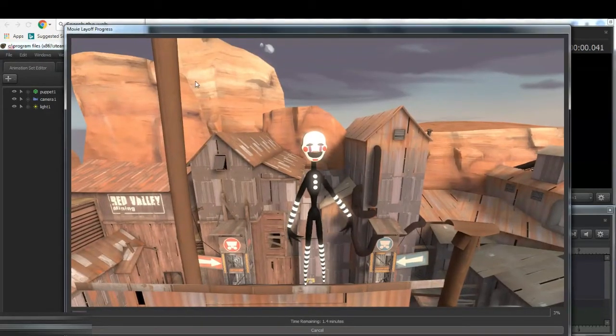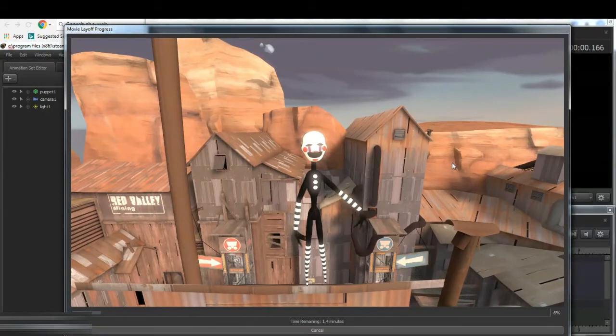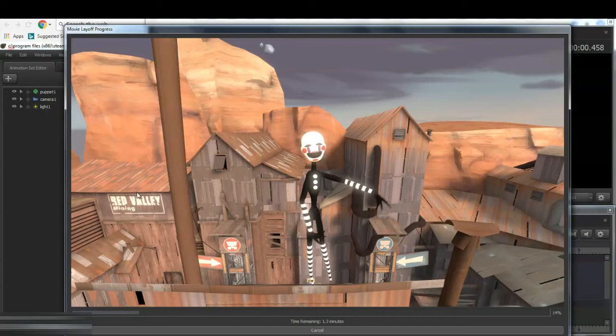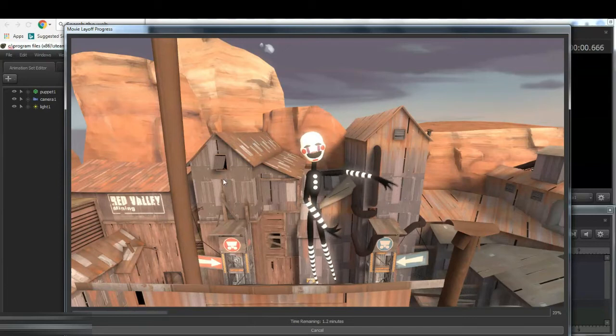And then this should come up, and it should download the animation frame by frame. And when that's done, I'll show you where to find the file.